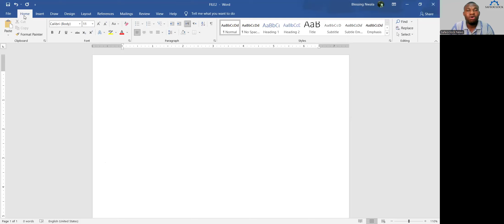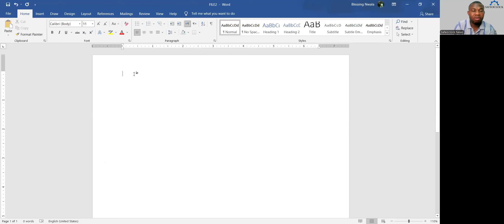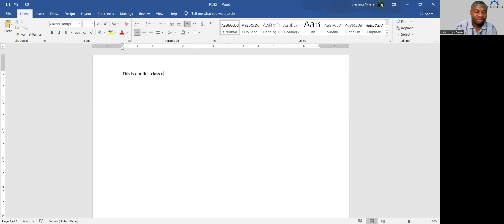We are done with the File menu. The next menu is Home. The Home menu is mainly where your Word environment is — where you do most of your work. You use your keyboard to type whatever you want to type. For example, 'This is our first class on computer training.'